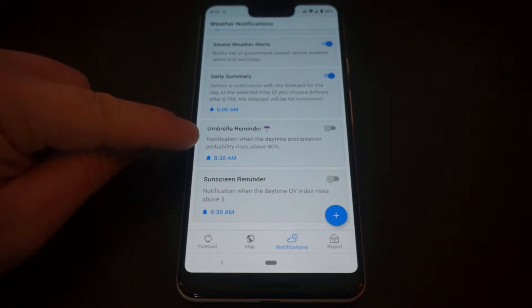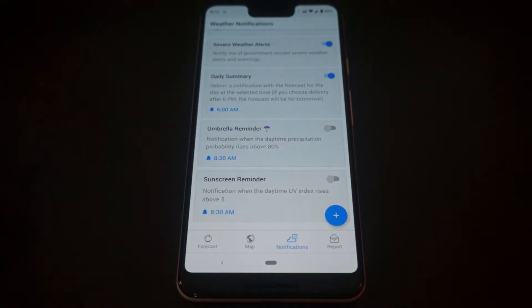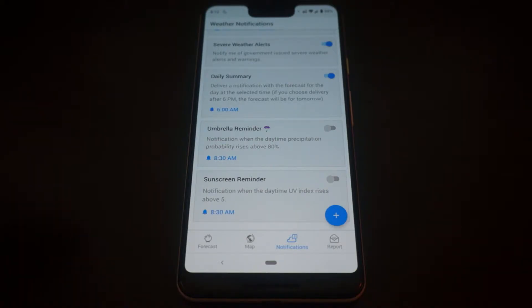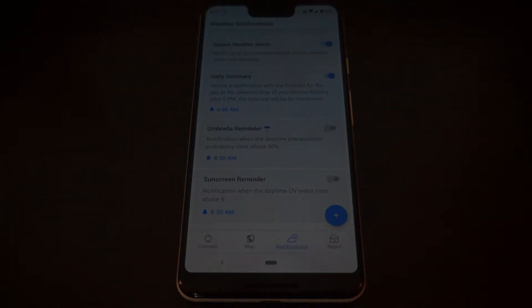Even simpler, you have this umbrella reminder. So if it predicts precipitation in the upcoming day, it'll remind you in the morning—or whenever you set it to—to remember your umbrella so you don't get poured upon.